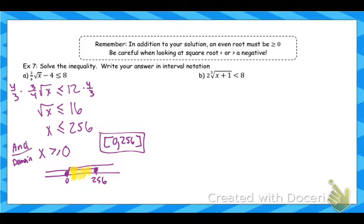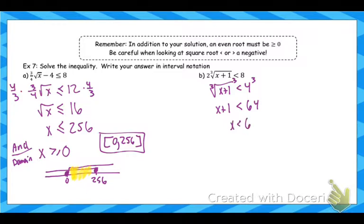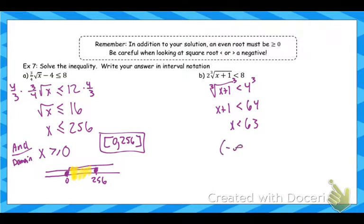For part b: get the root by itself, cube both sides, then subtract 1. But this time it's a cube root — cube roots have no domain restrictions. So the solution is simply negative infinity to 63.